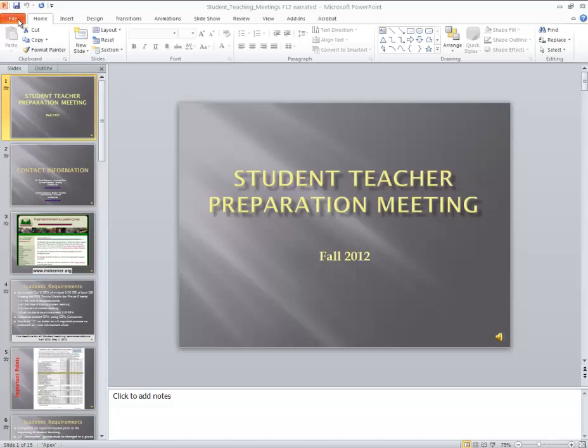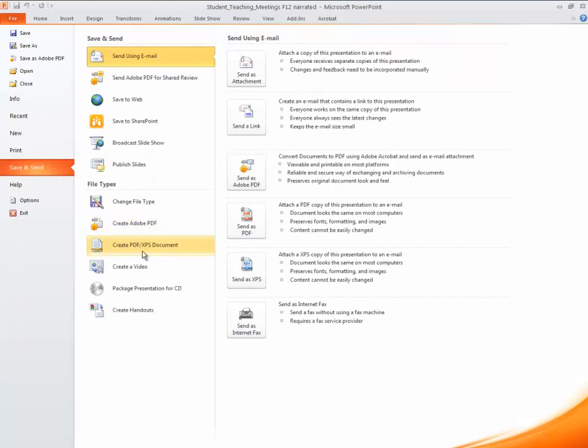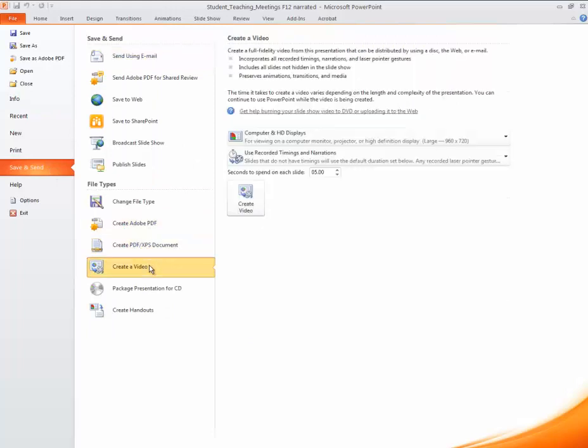Then select File, go to Save and Send, and then select Create a Video.